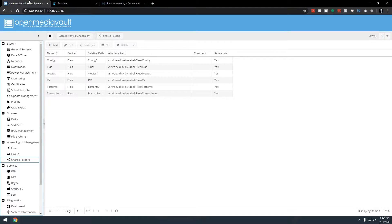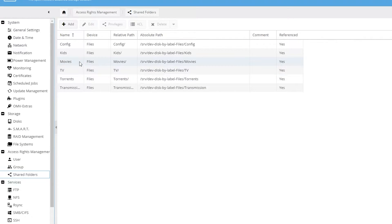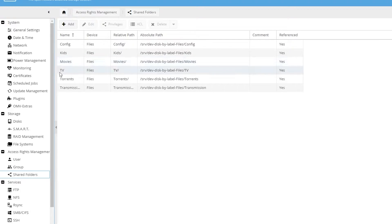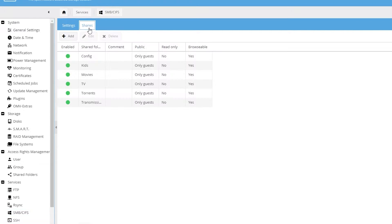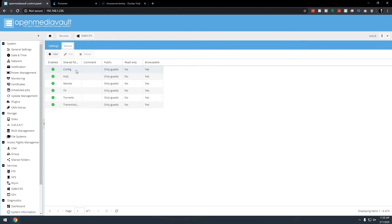To get started you'll need to have Open Media Vault set up, installed, and configured. Here in my OMV system I've already got a configuration folder for any of the different applications or Docker containers on my server. I've also got folders set up for media — kids movies, regular movies, and TV shows. Make sure when you set up your configuration and media shared folders that you set them up under shared folders and also add them to SMB/CIFS under shares.